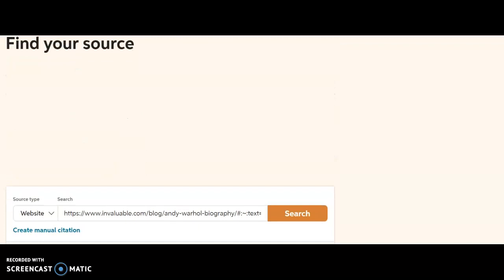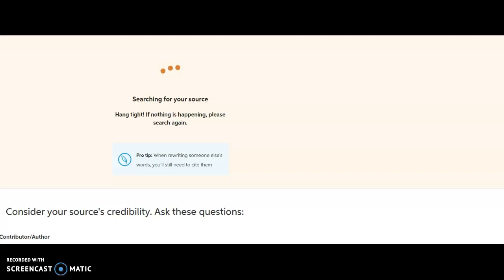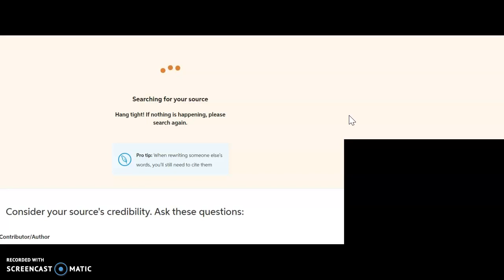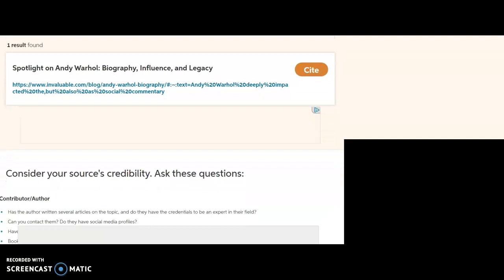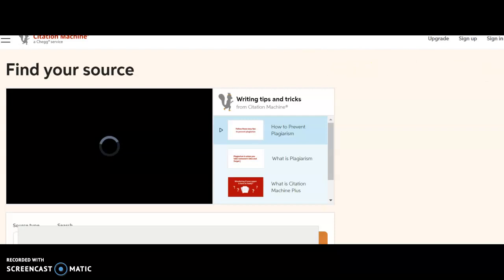And it's going to allow me to paste in that URL. And I'm going to click search. And okay, it's searching for my source. If nothing is happening, please search again. Okay, I hope something happens.